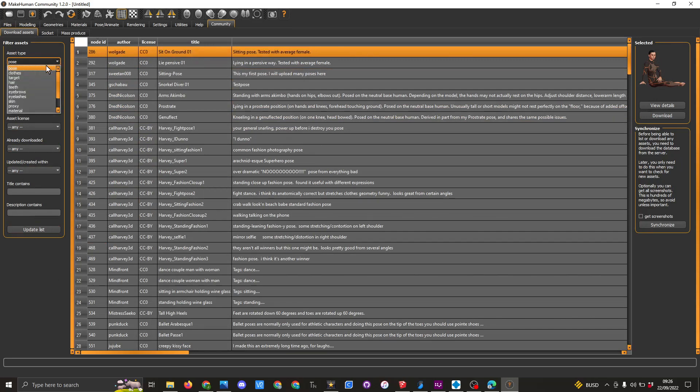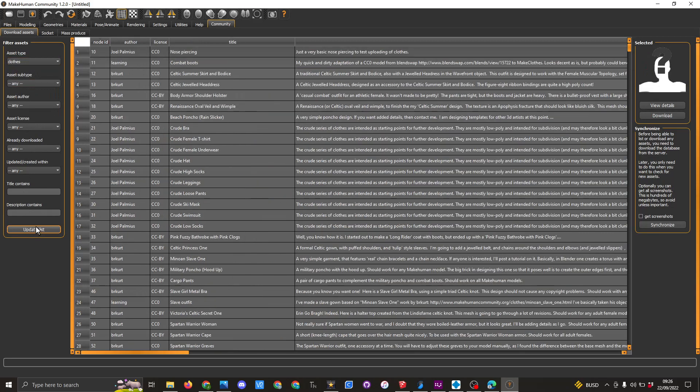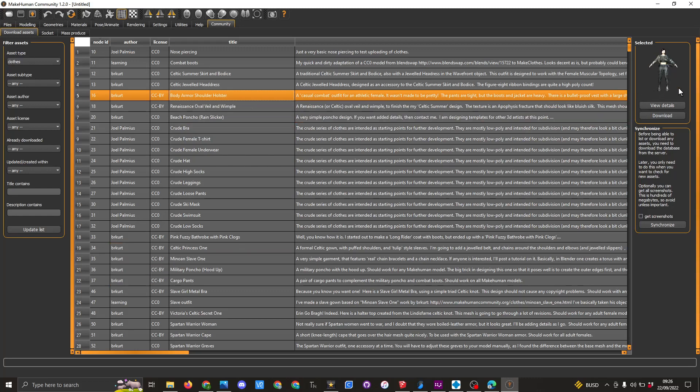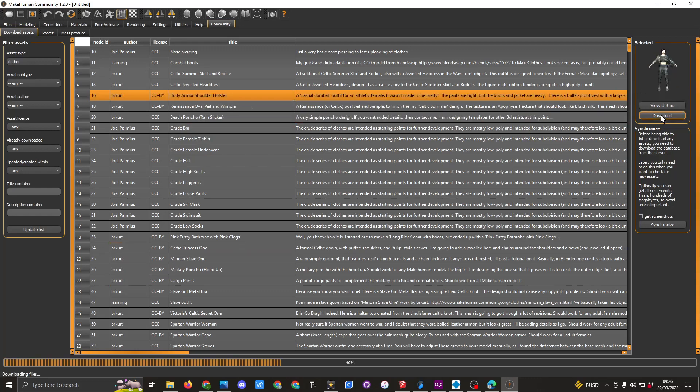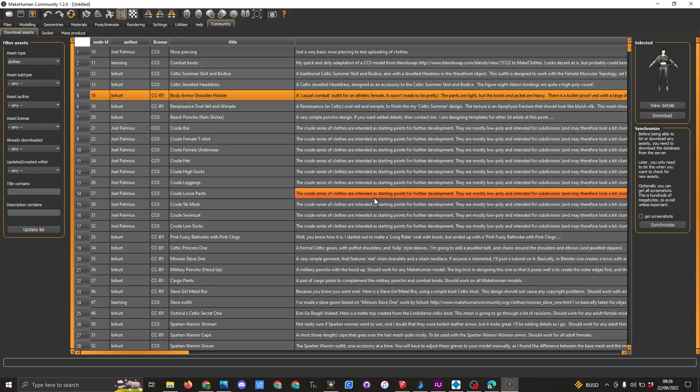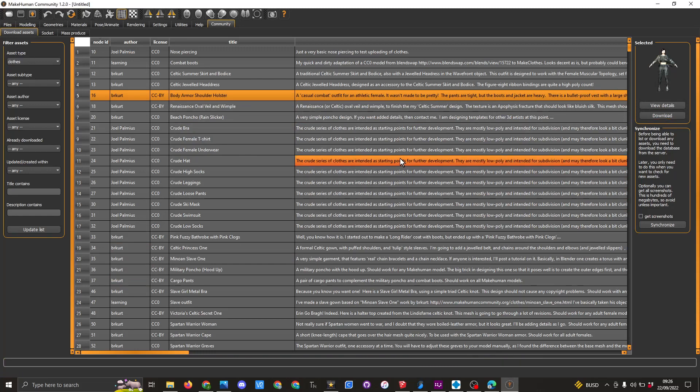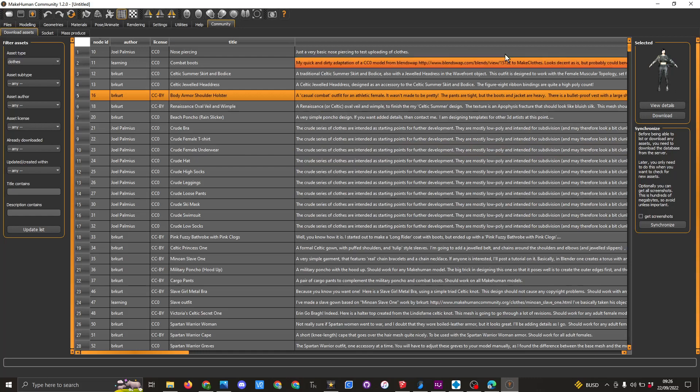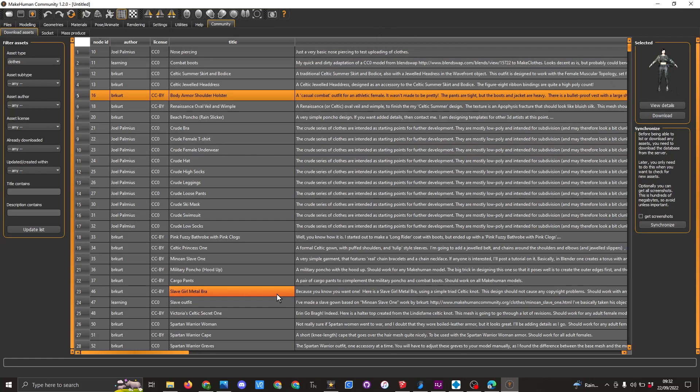It's the same for the clothes. In the clothes, if you update the list and say we want a bit of body armor, if you want to bring this piece in, you will click on download. It takes a few seconds to download. When it's finished, click OK. You may have to restart the program for this to appear in the window when you're trying to choose the different costumes.